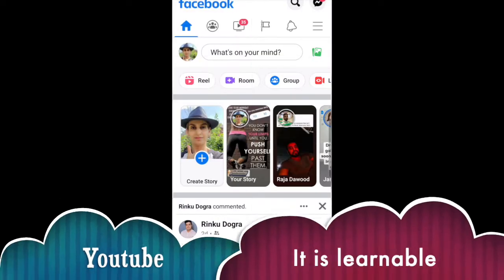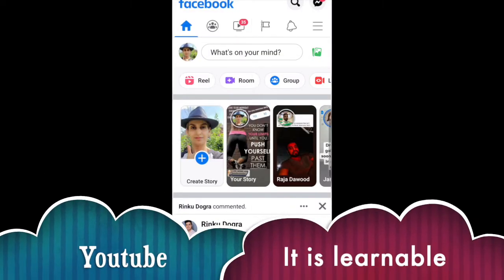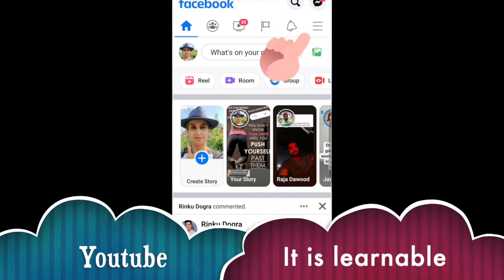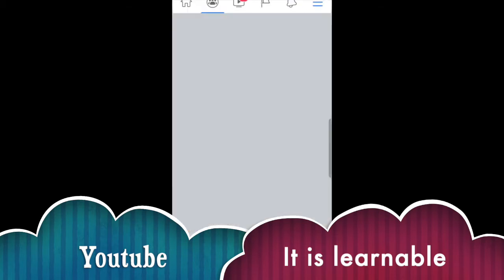Hello everyone! How to change your name on Facebook from a mobile device. If you need to change your name on Facebook from a phone, first open the Facebook app.